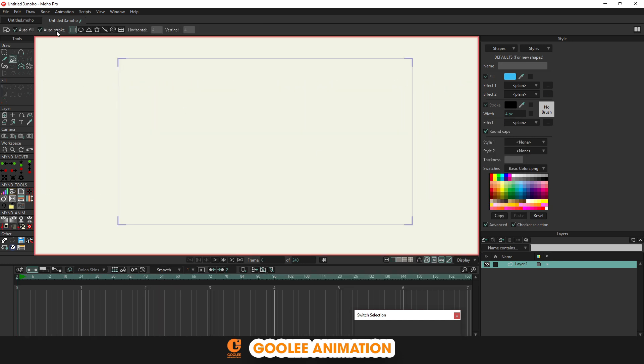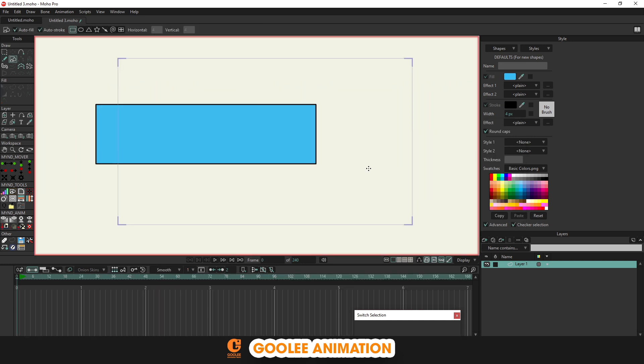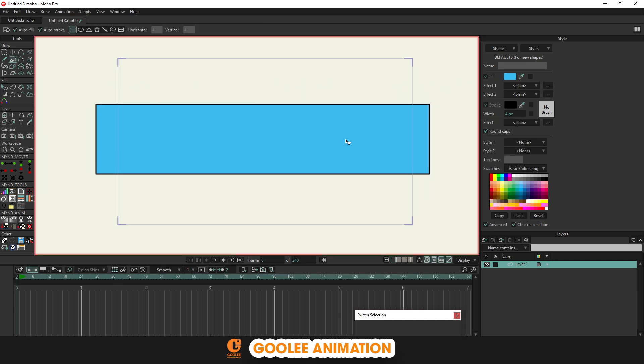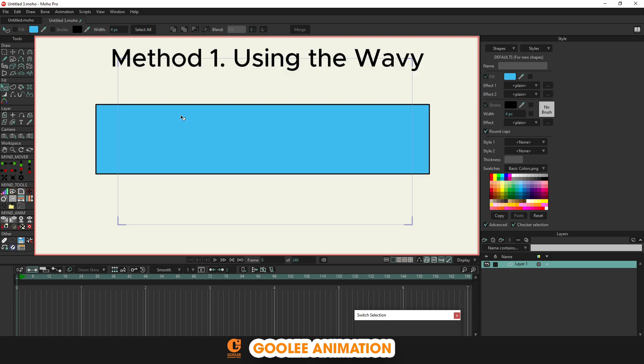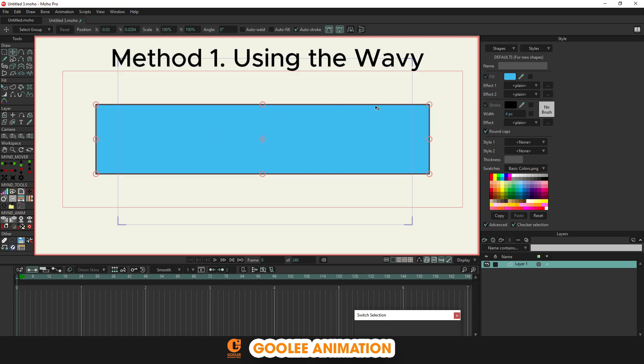Hello everyone, today I will introduce you to the simplest way to create waves in Moho. Method 1: using the wavy tool.